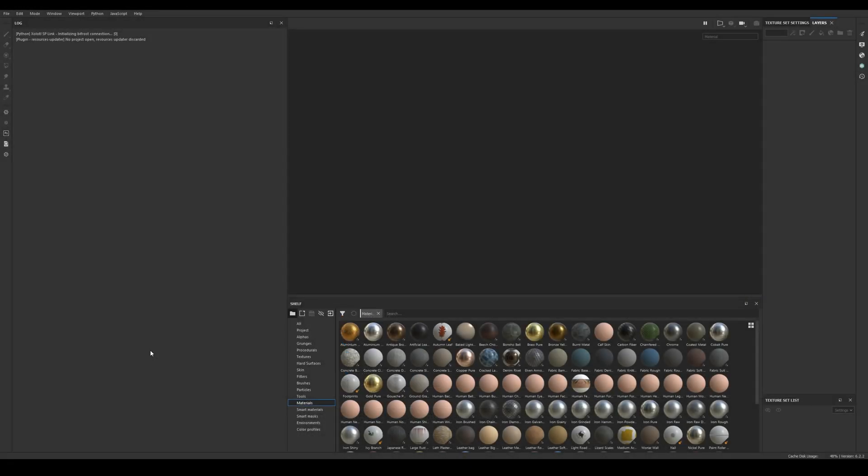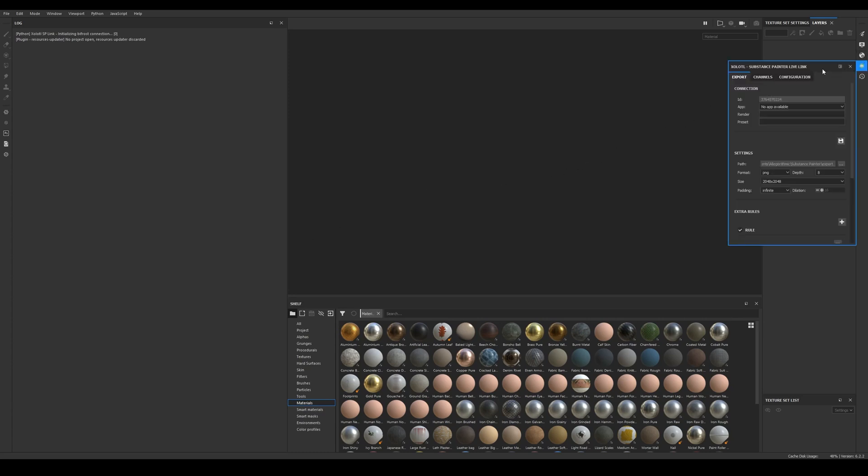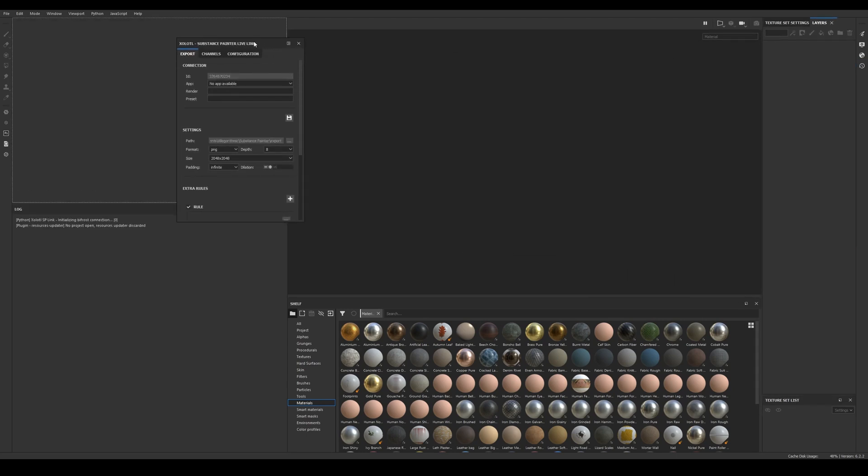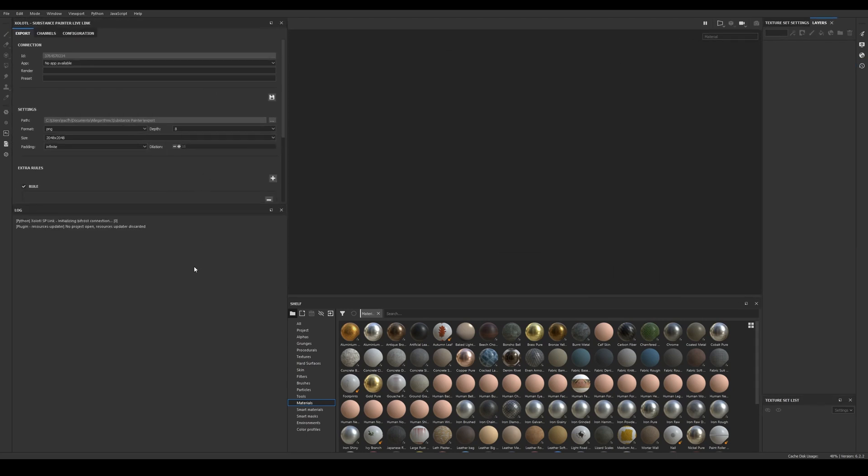Then open Painter, if you install the plugin correctly you will either see the icon of the live link on the right side of the UI or the window already docked somewhere in the UI. Now we need to verify the license and install the Blender client.